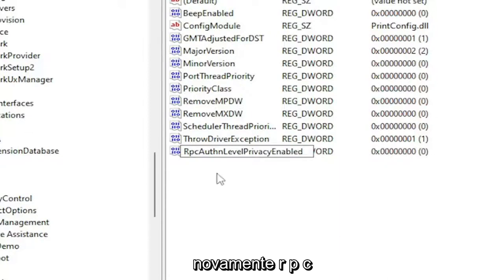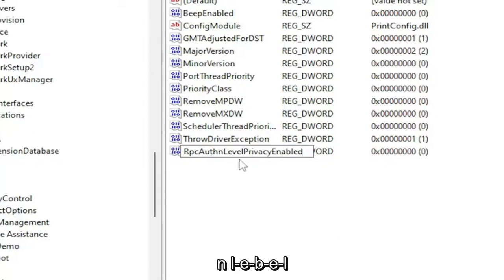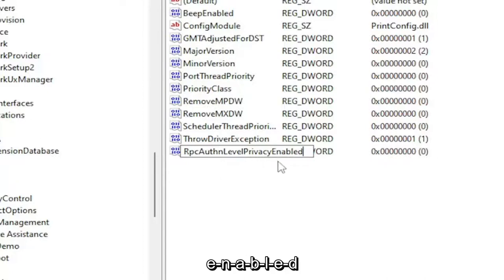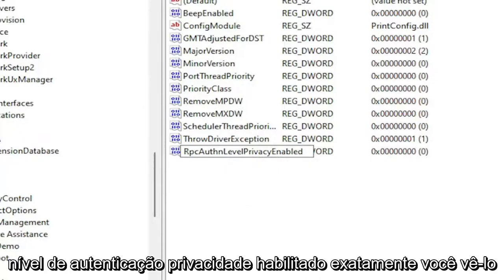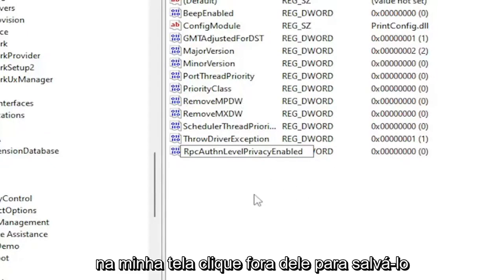So again, RPCAuthnLevelPrivacyEnabled. Exactly how you see it on my screen. Click out of it to save it.